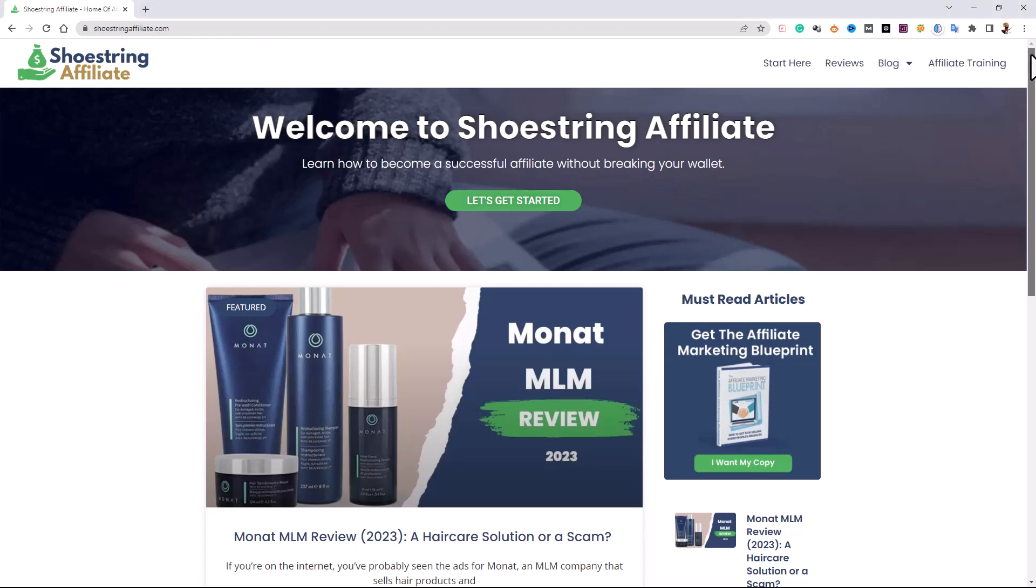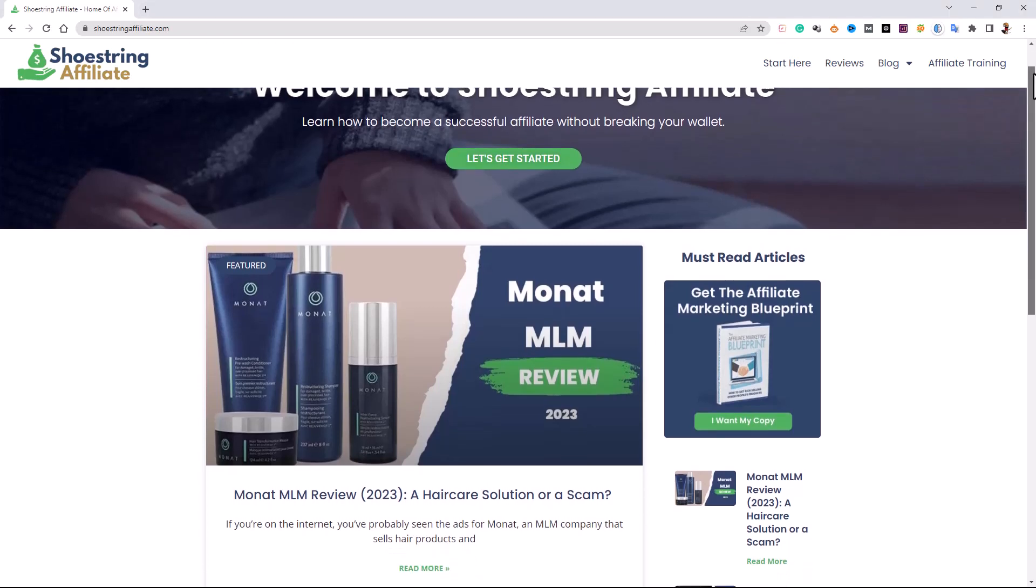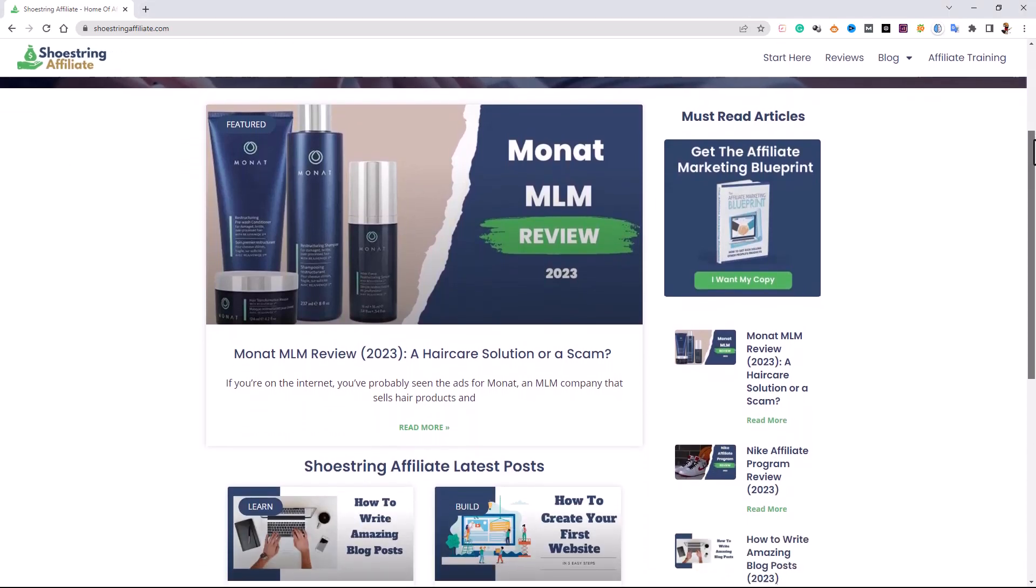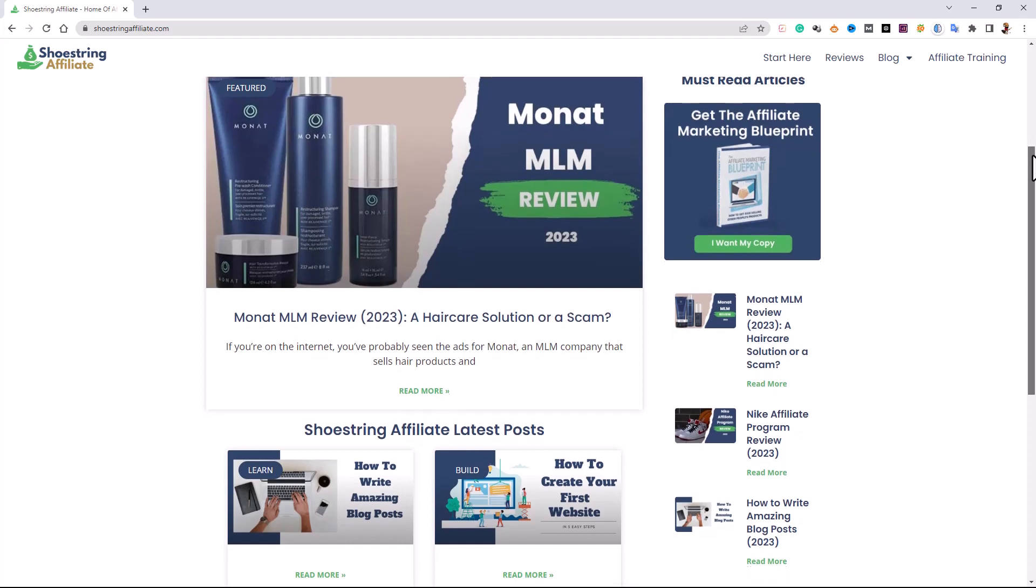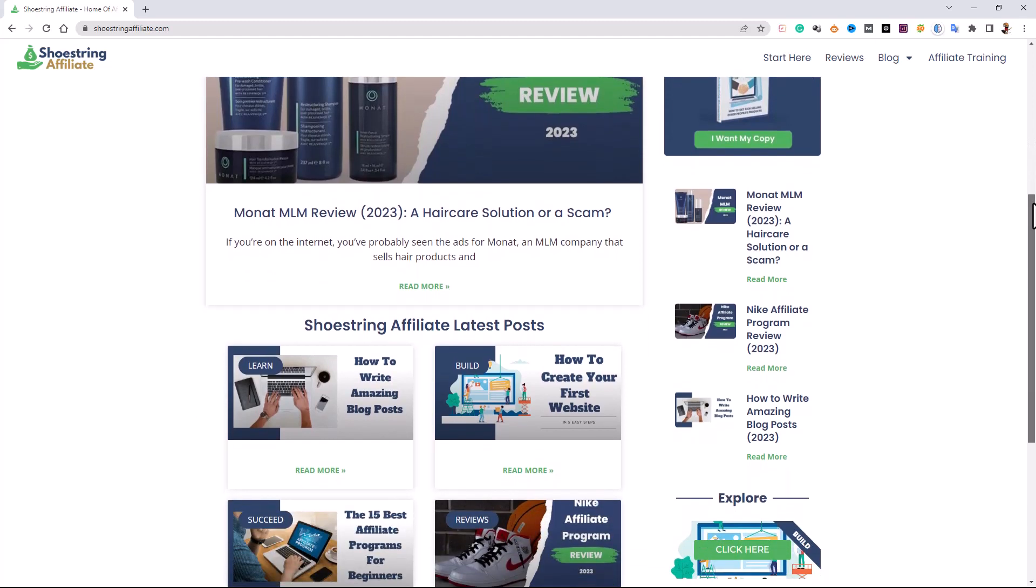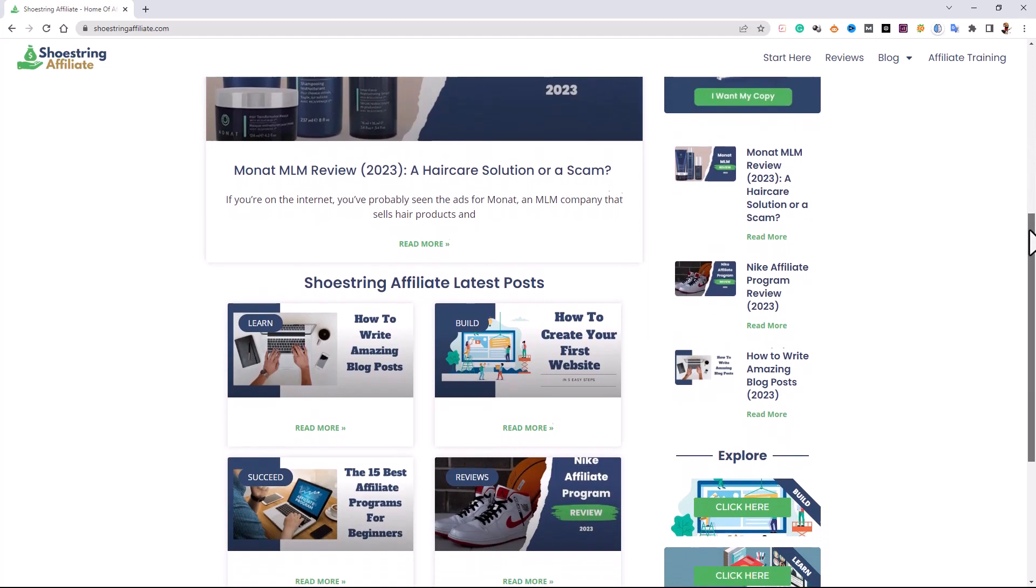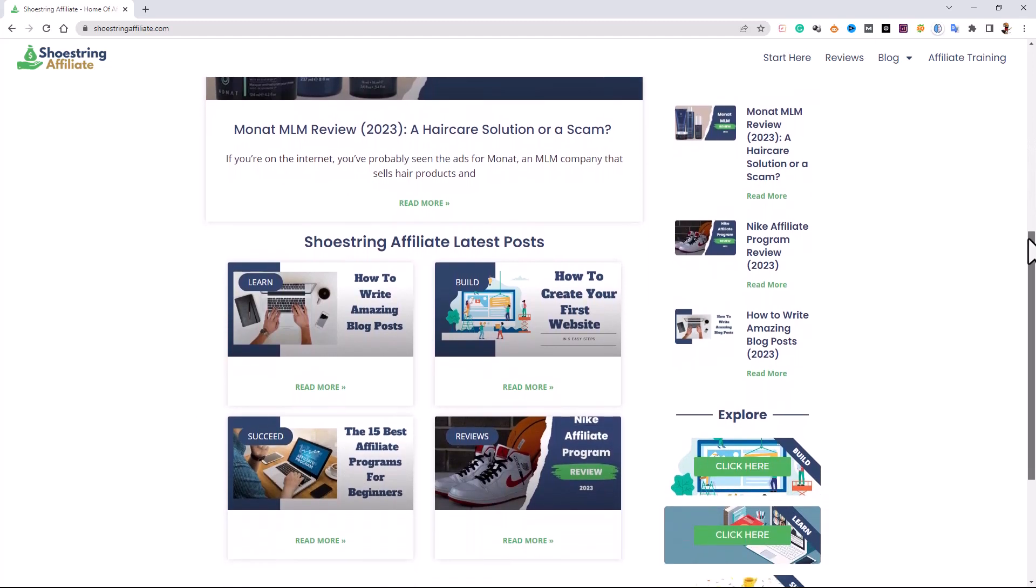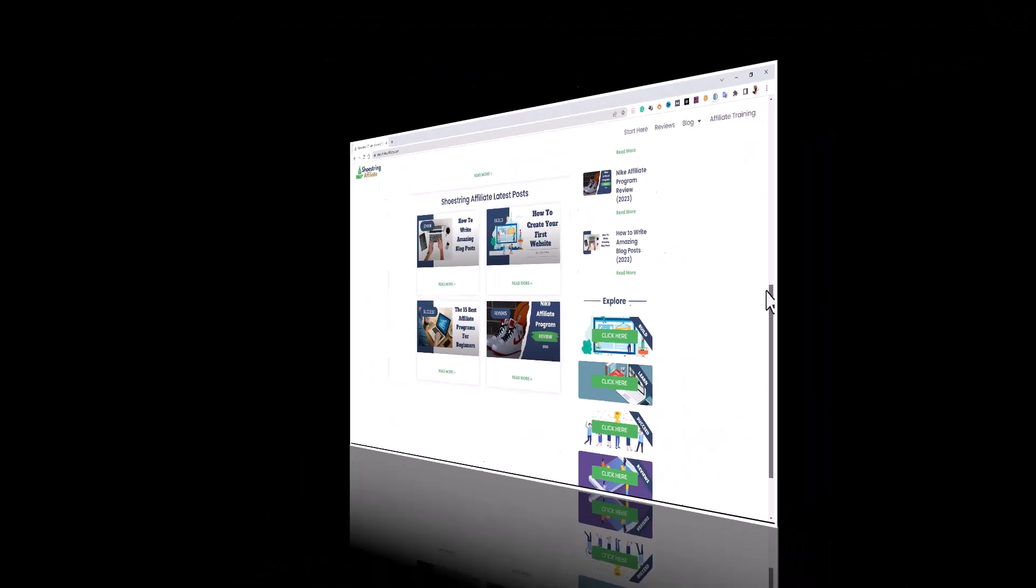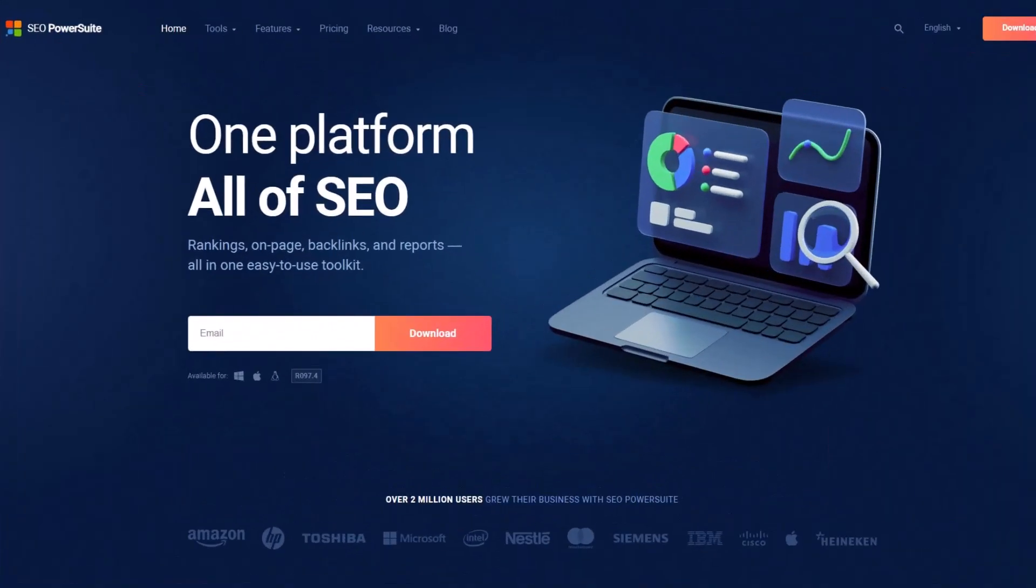Hey everyone, it's Edward from shoestringaffiliate.com and I wanted to do a video overview on a tool that I've been using to do all the SEO tasks for my website.